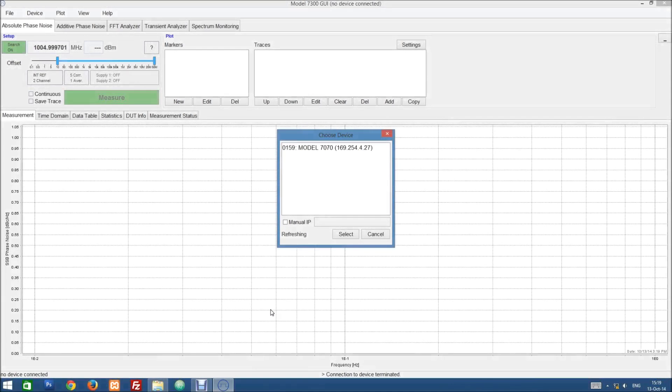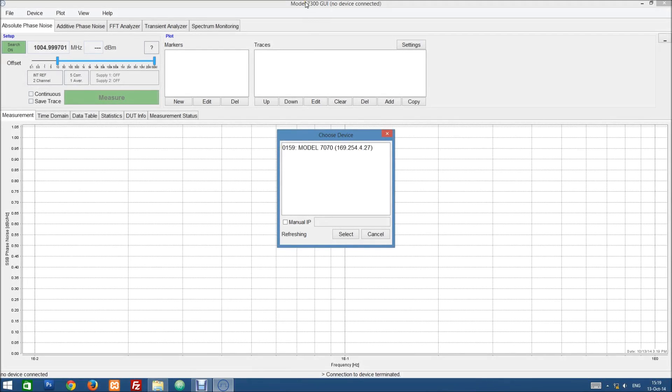Welcome to this tutorial. Today I will give you a basic introduction to the model 7300 GUI and show you how to perform a simple phase noise measurement.